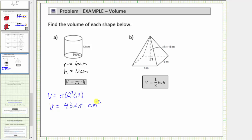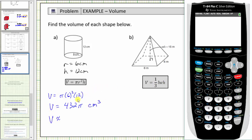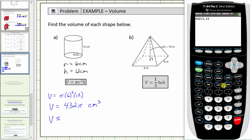Now we'll use the calculator to get our decimal approximation for this volume. Often we use three point one four as an approximation for pi, but this calculator also has a pi key or pi button, so we'll show both approximations, and we'll see they will be slightly different. Using three point one four for pi, we have four hundred thirty-two times three point one four, which gives an approximation of one thousand three hundred fifty-six point four eight cubic centimeters.